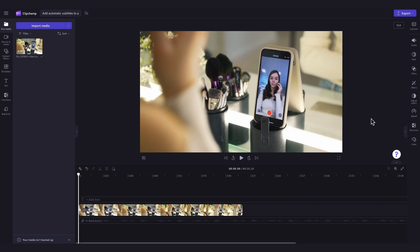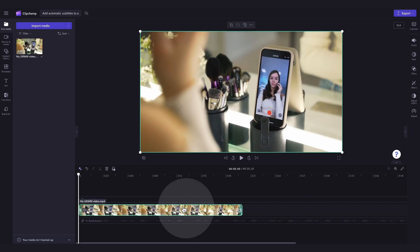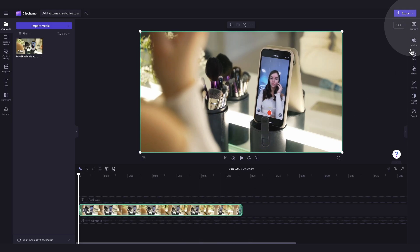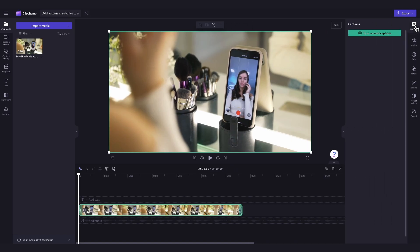to use the auto captions feature, just click on the video in your timeline. It will highlight in green so that you know it's selected. Then navigate over to the property panel and click into the captions tab. Now you'll click on the turn on auto captions button.